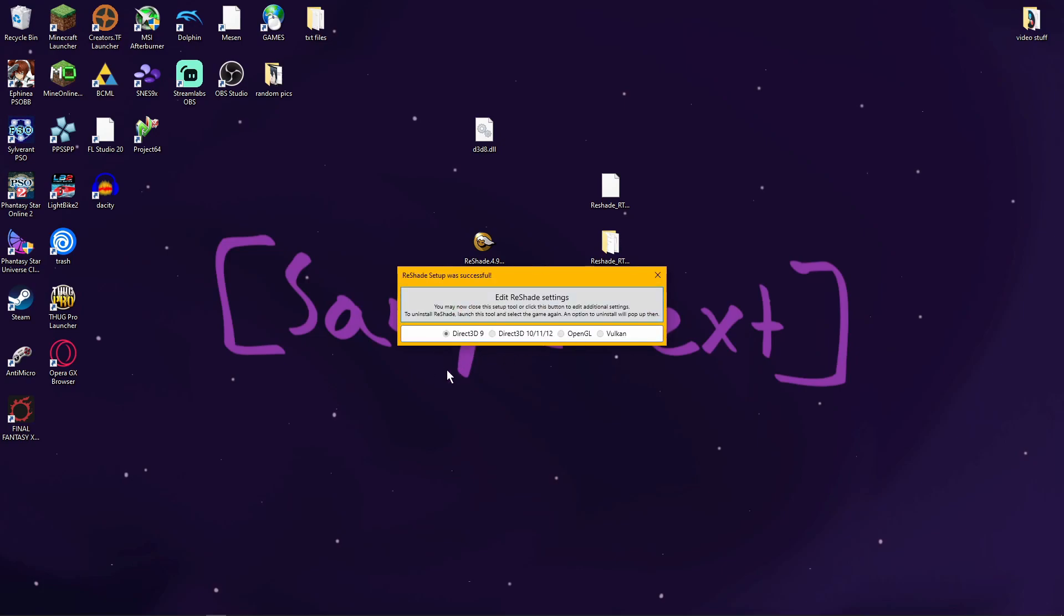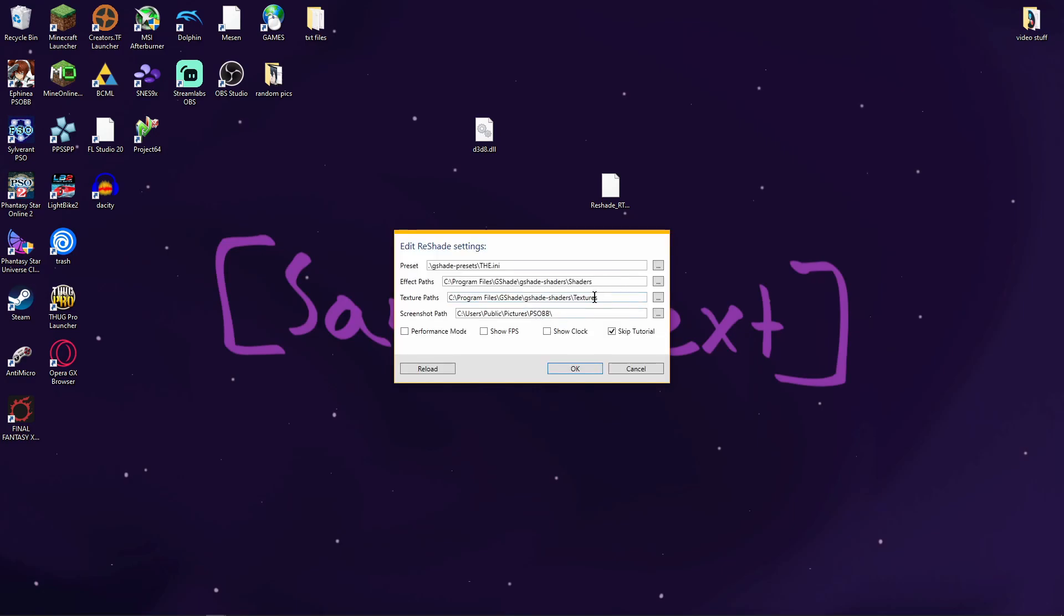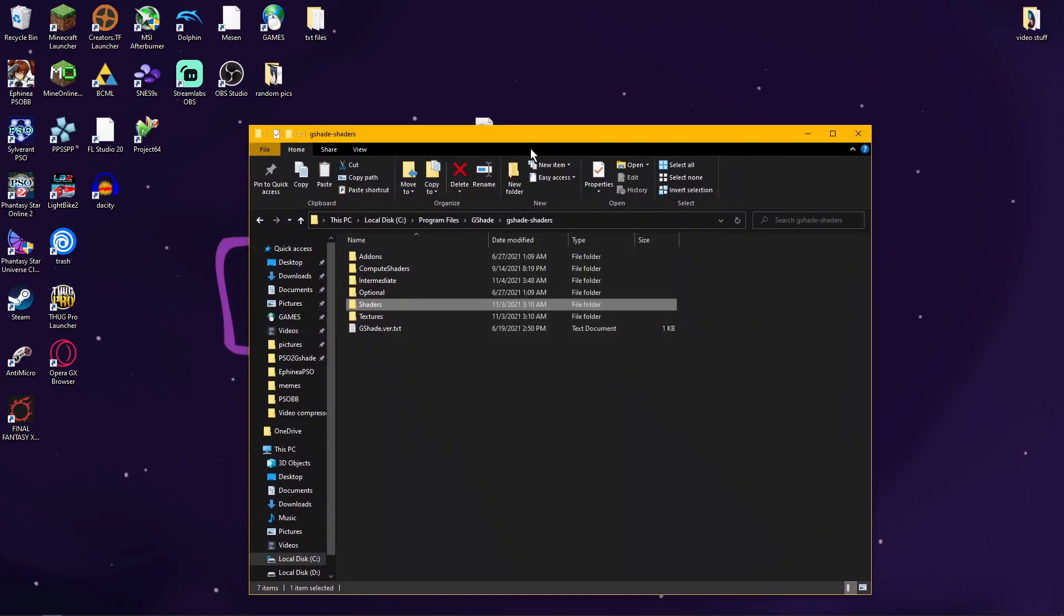I already have it installed, but it should specifically jump to this menu. So then you go to Edit Reshade Settings. And then from here, you can set your effects and texture paths. Effects should be the shader path, and texture is texture path on your regular Reshade folder.